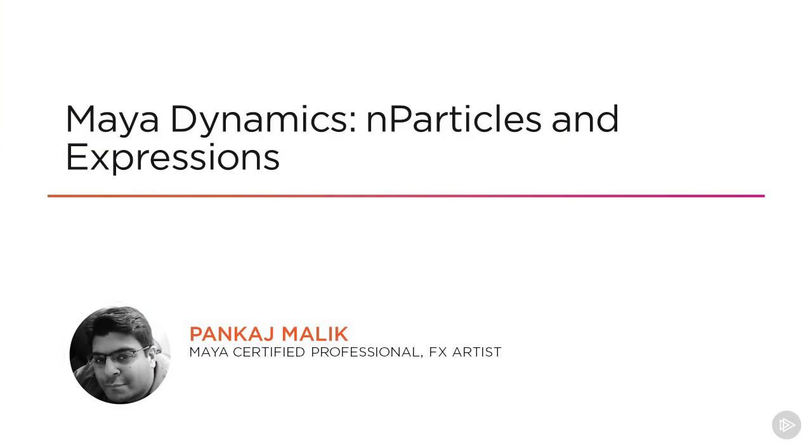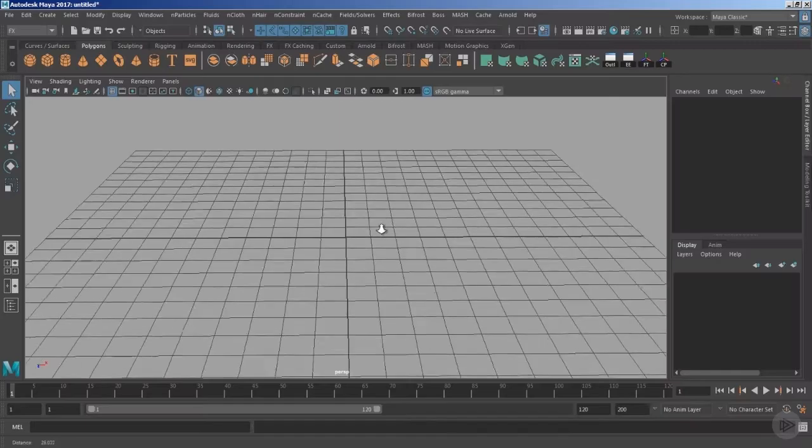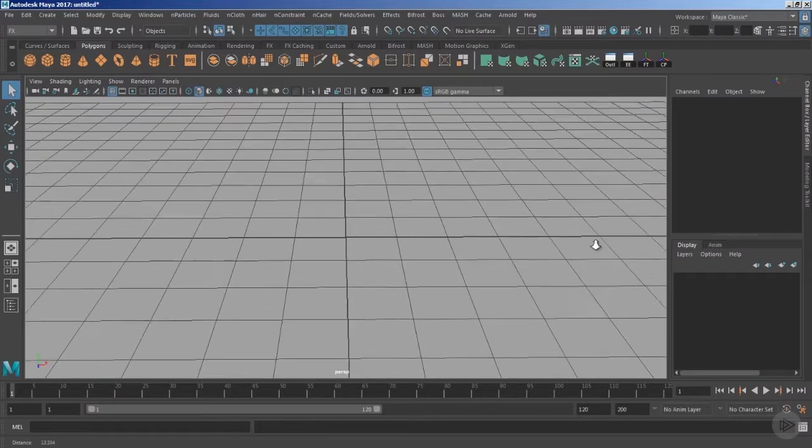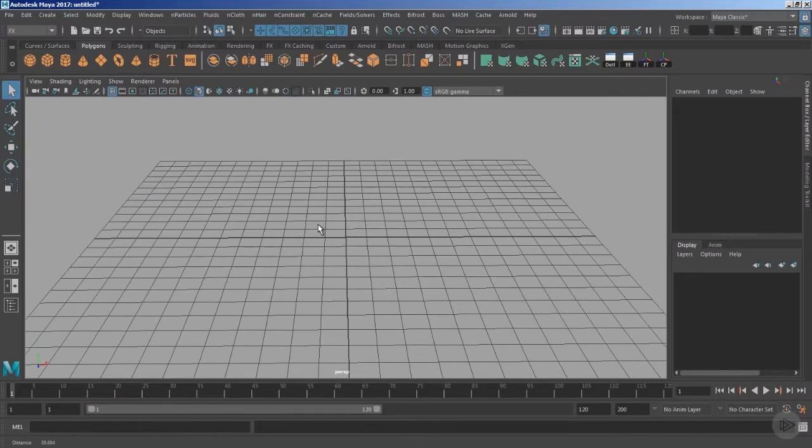Welcome everyone to the module Basics of nDynamics and nParticles Emitters. Before we start creating the nParticles, let's take a look inside the playback settings.